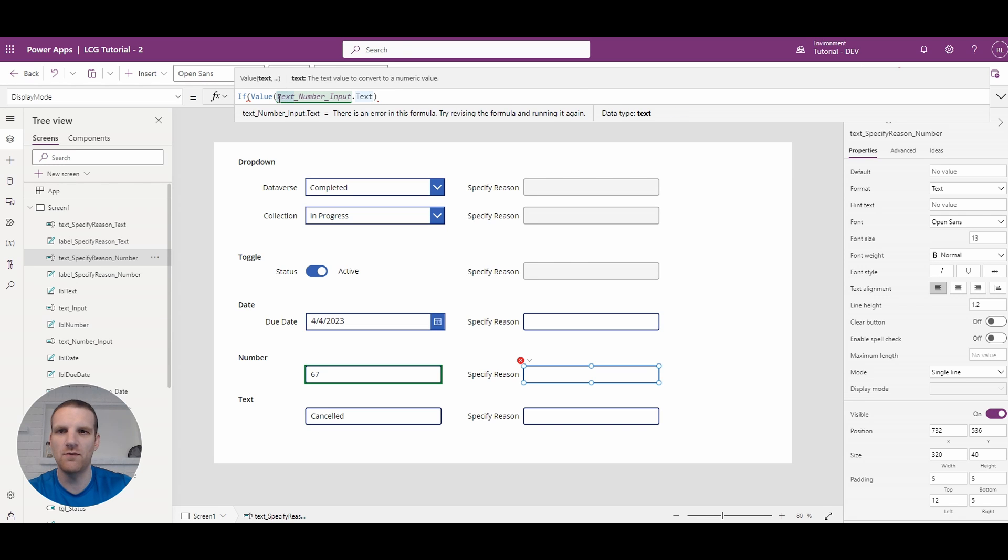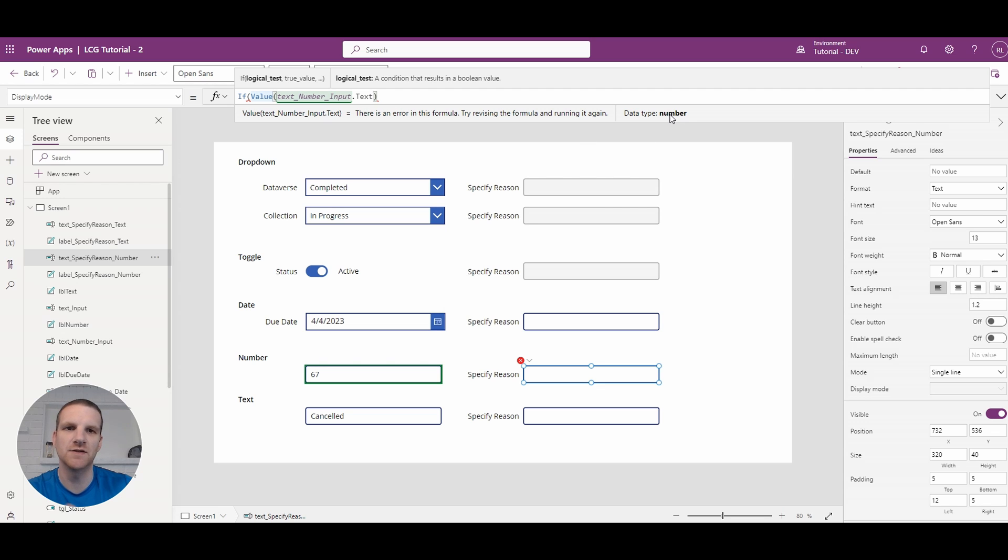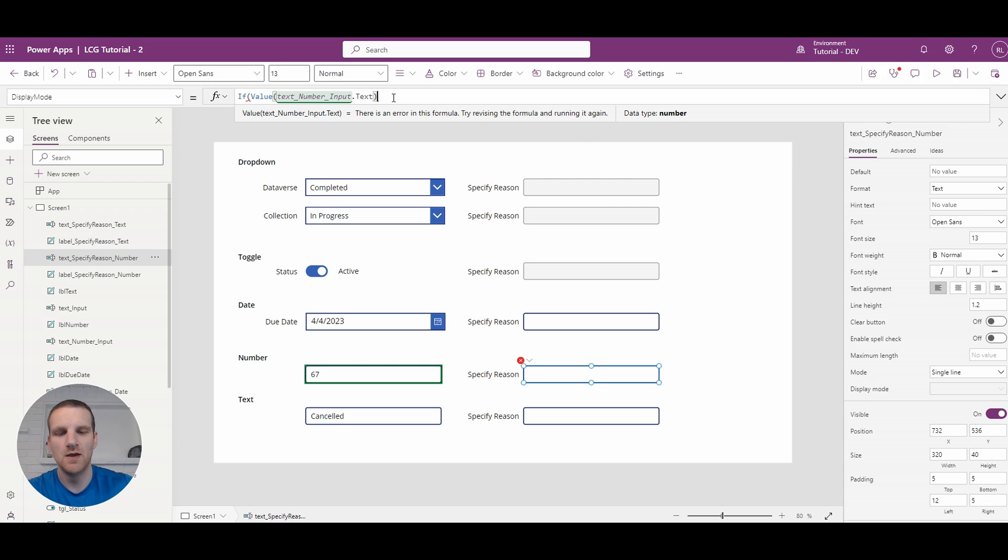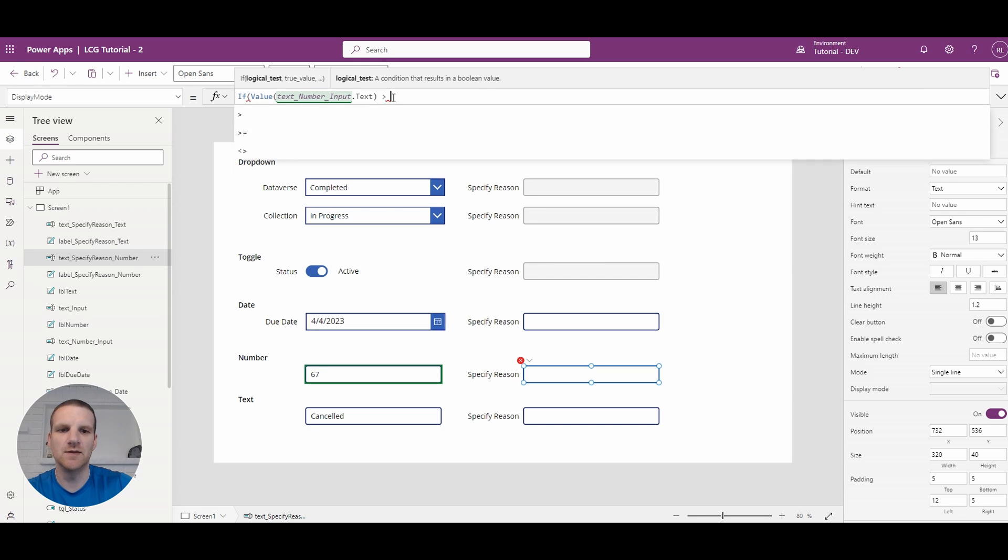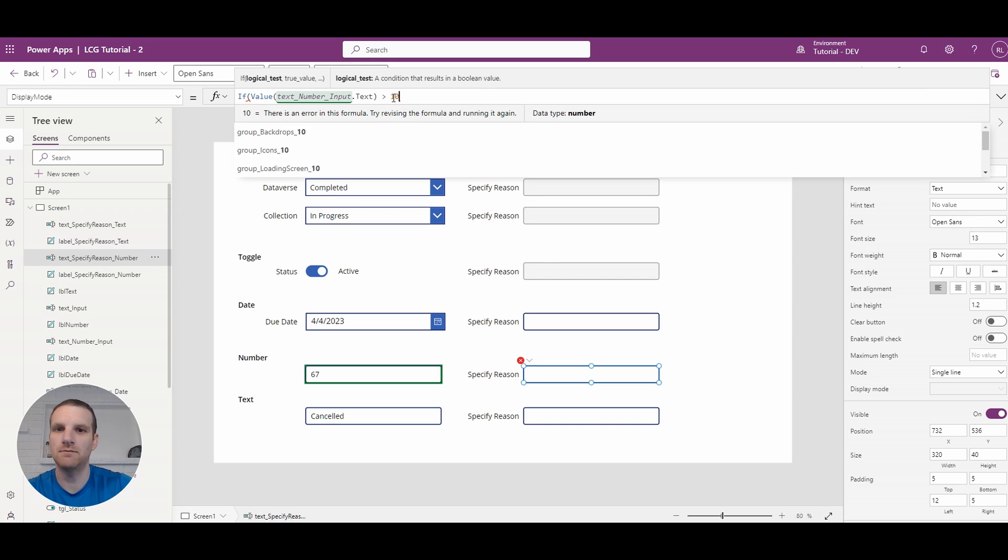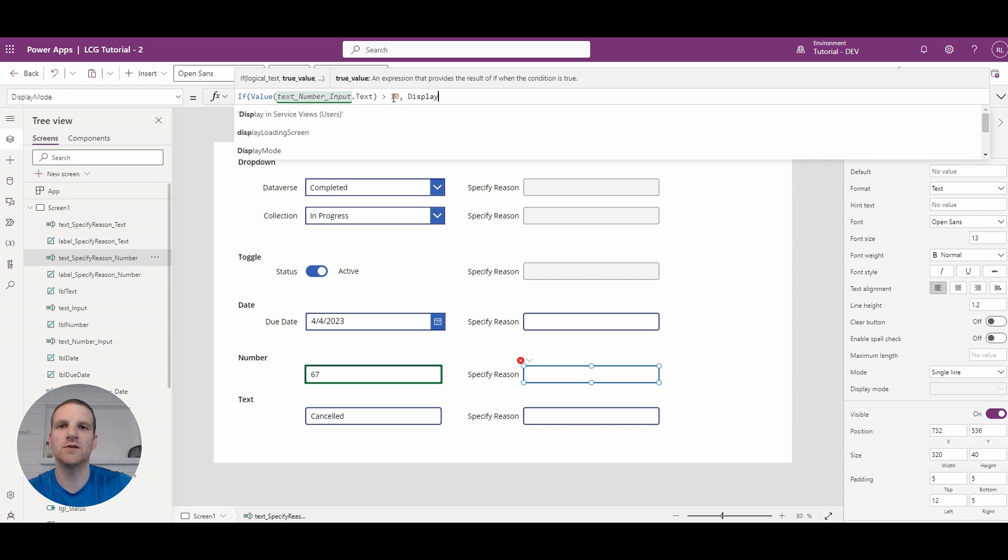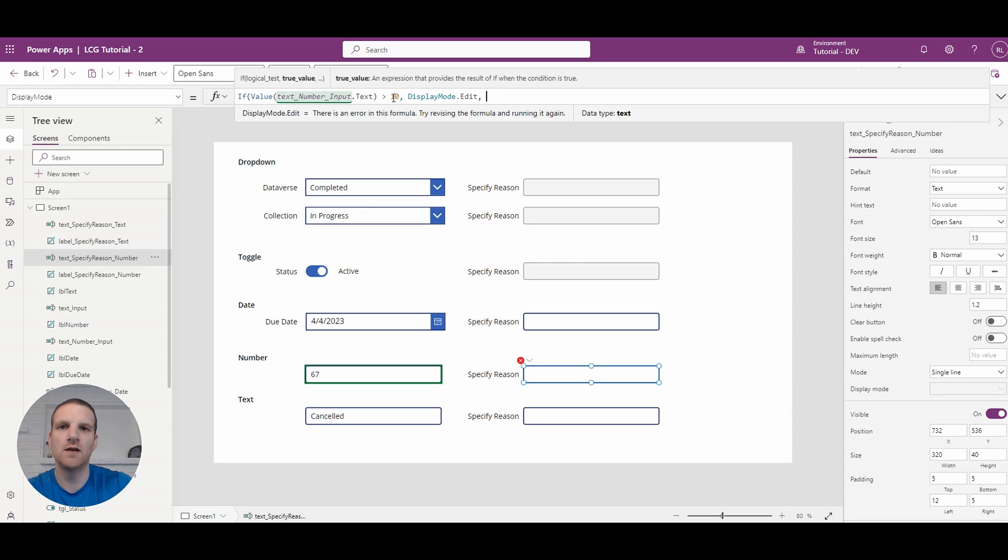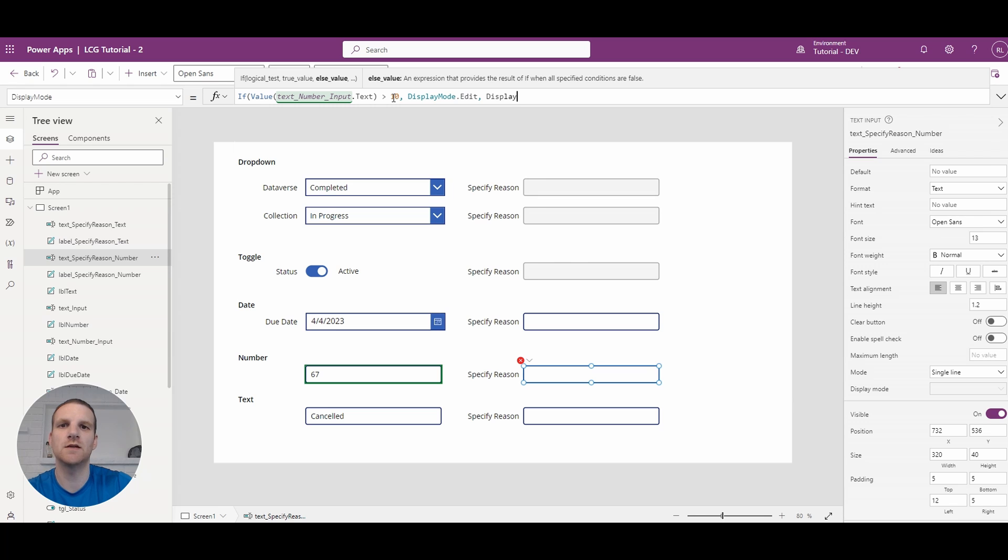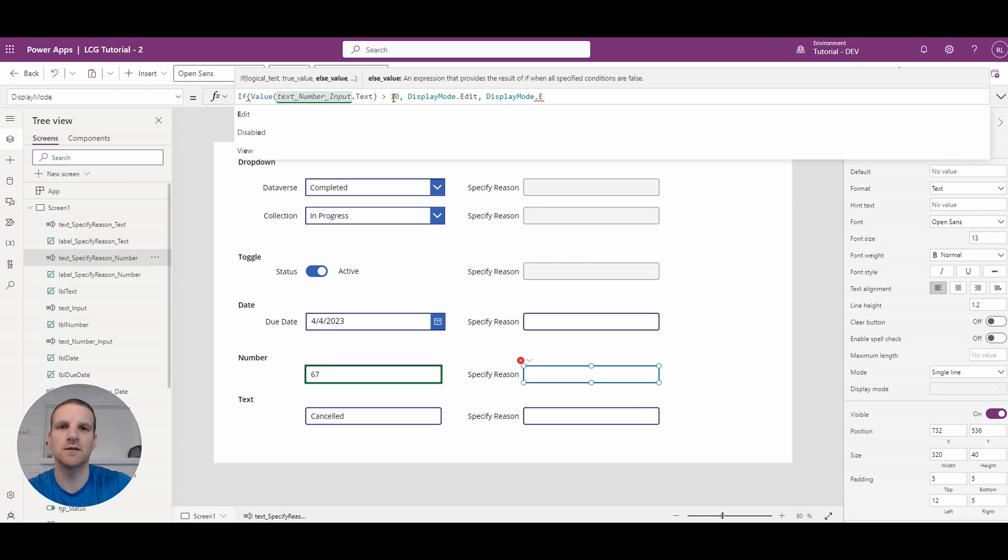So if I put my mouse over this beside it, well I actually don't see it right now but you would see the number 67 here and you'll see the data type is number. So what we're going to say if it's above 10 we're going to require the user to specify a reason. So we'll say display mode edit otherwise it's display mode dot disabled.